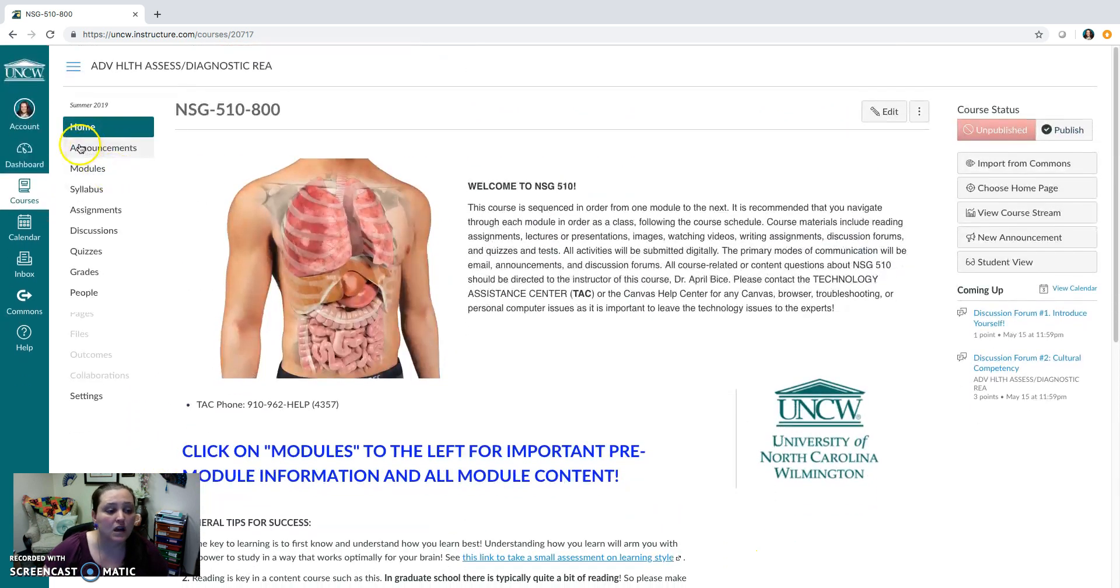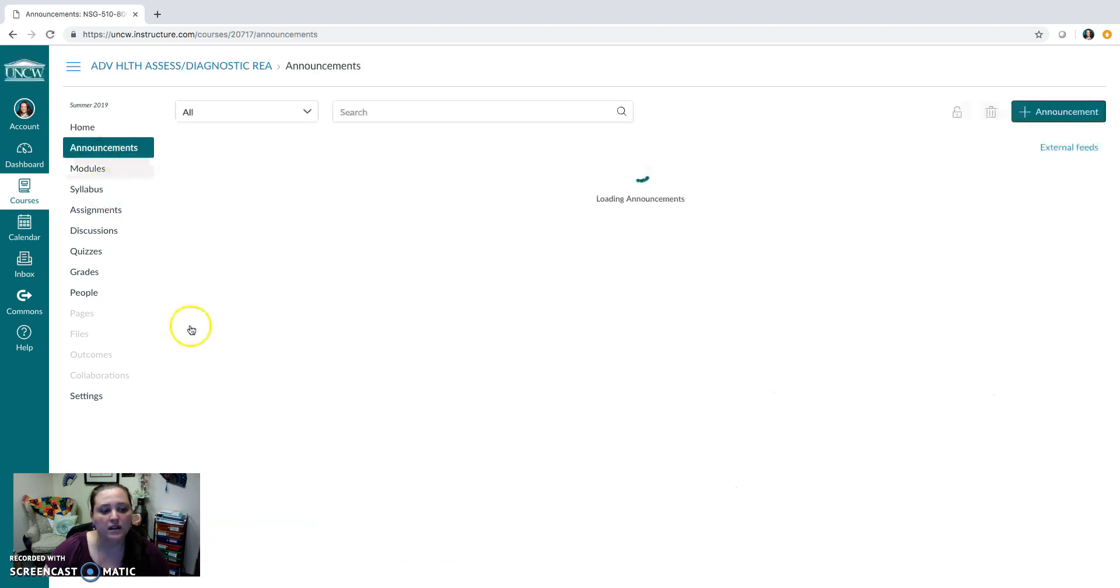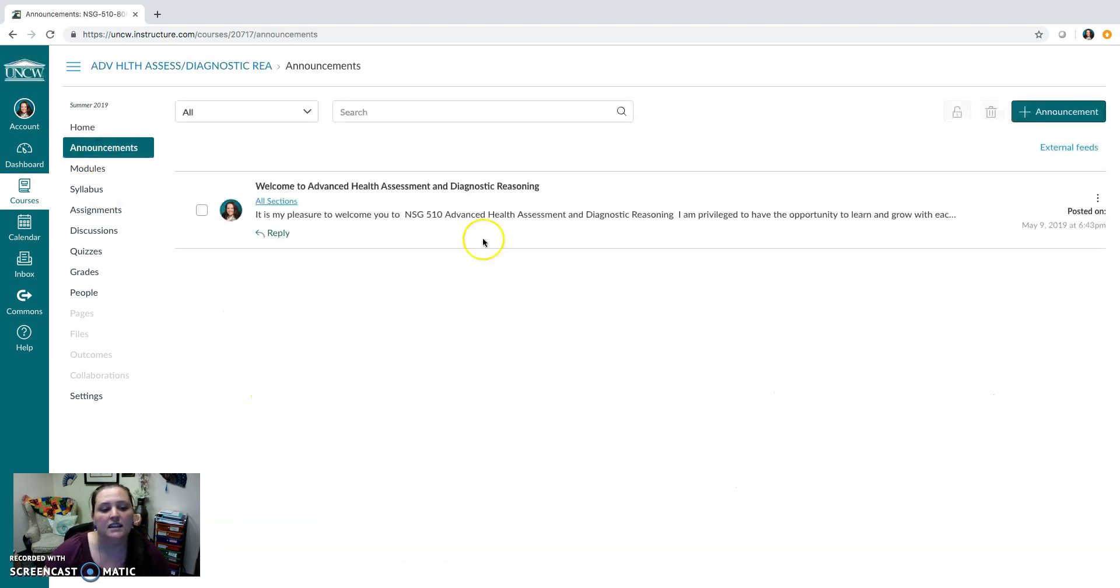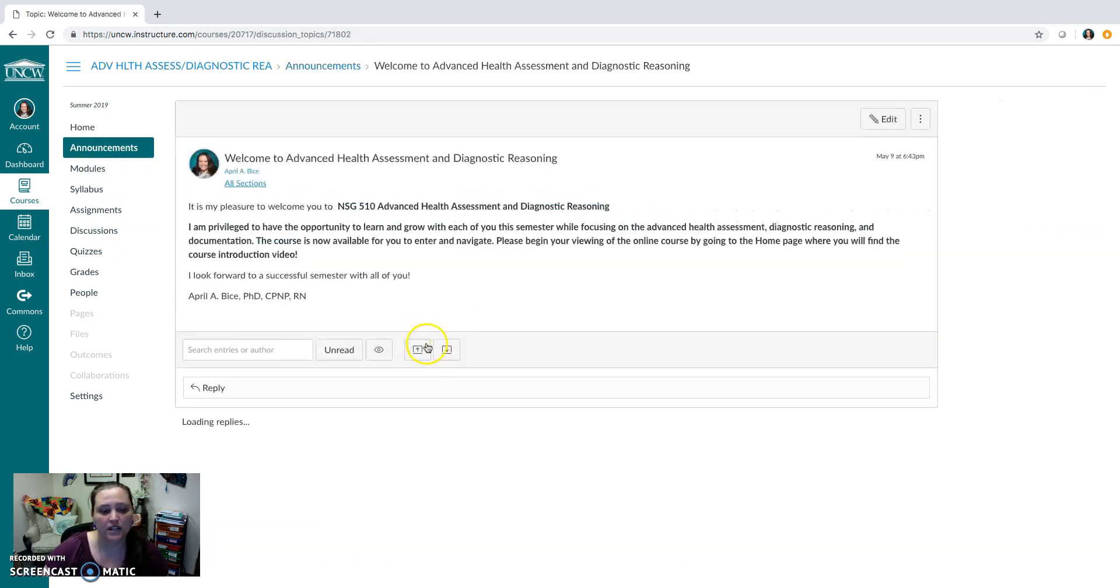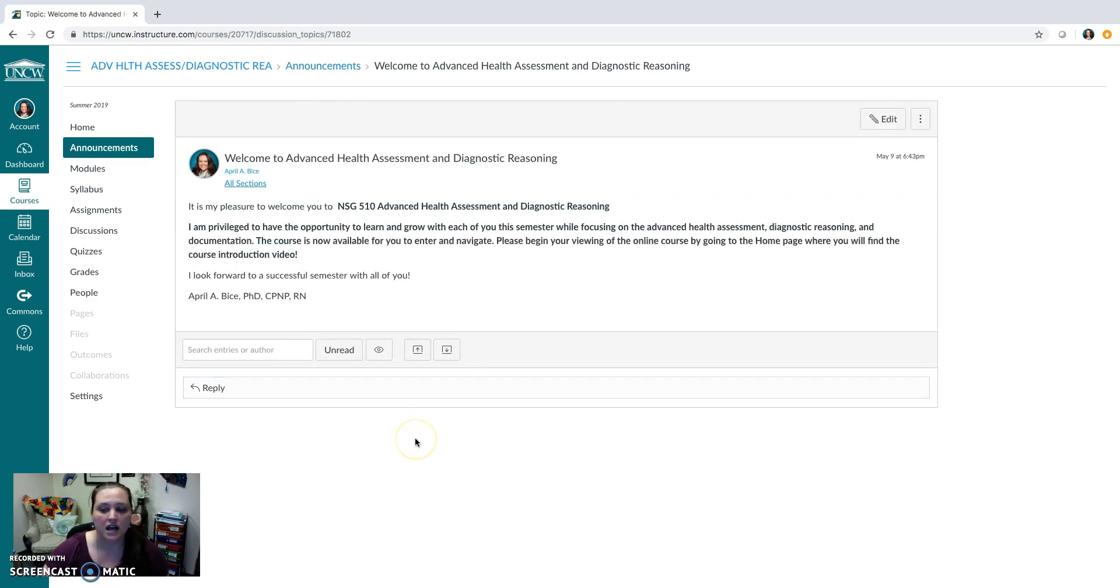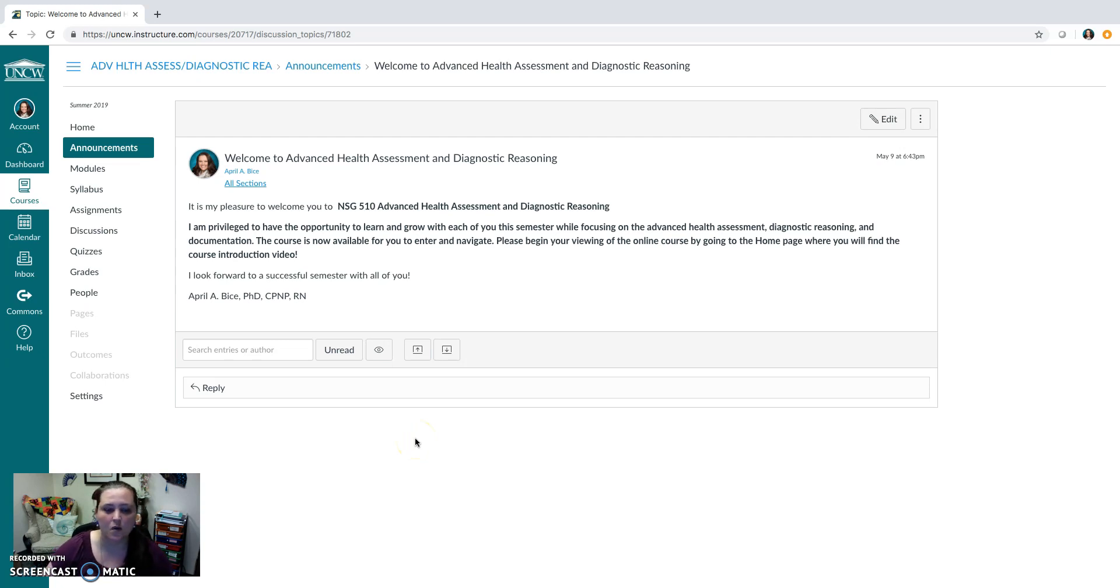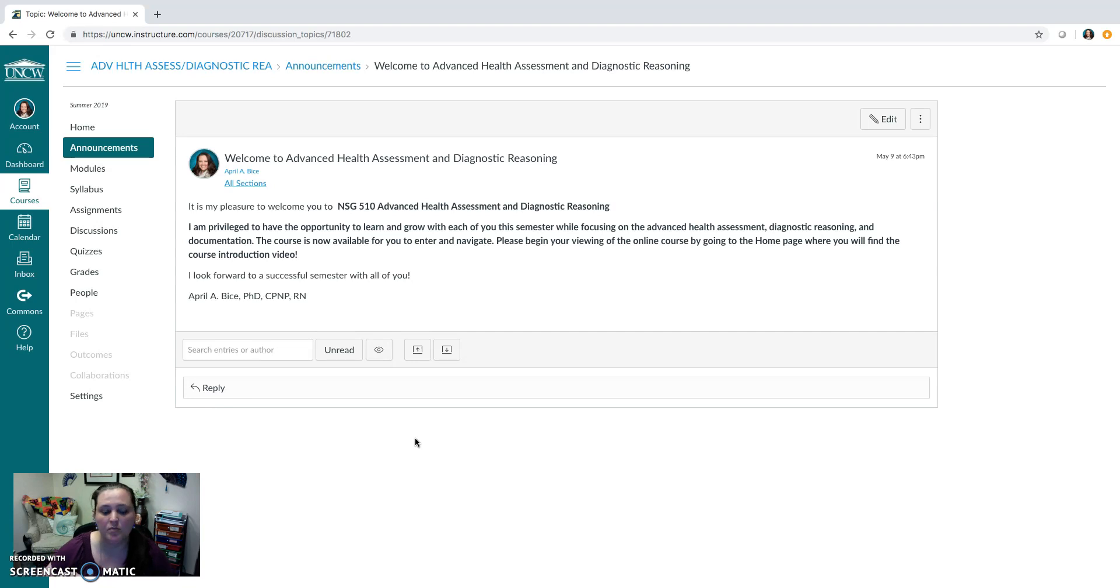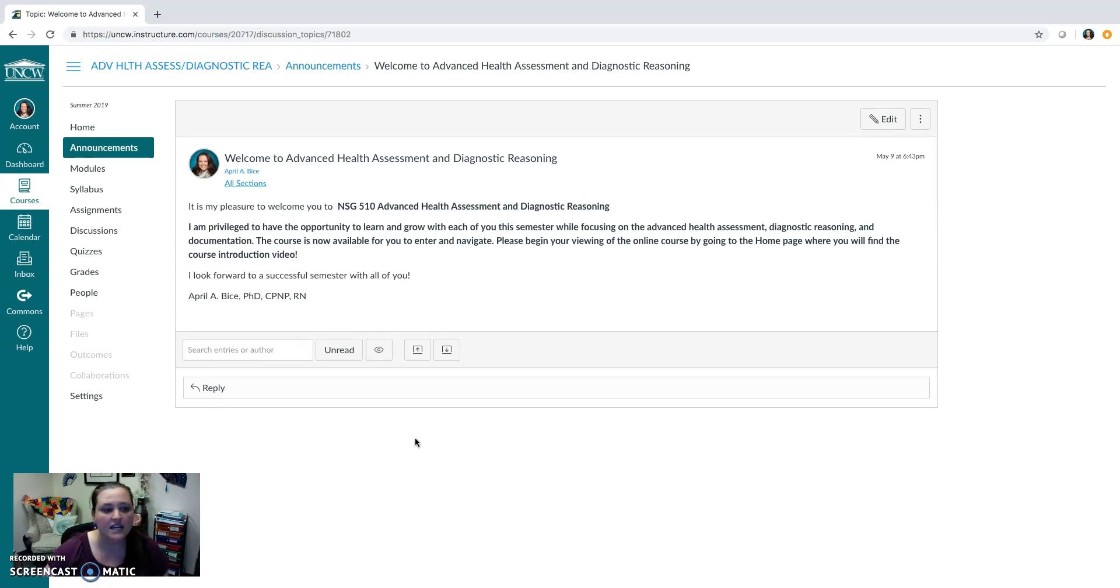When you come over here you'll also see a link for announcements. When you click on that, that's where you want to take a look pretty often. I do tend to make announcements in the course a few times a week. Sometimes on less busier weeks I won't post as much. I do try to also make sure I send that as an email, but it is your responsibility to make sure that you are logging into the course regularly to see any announcements for updates and information.